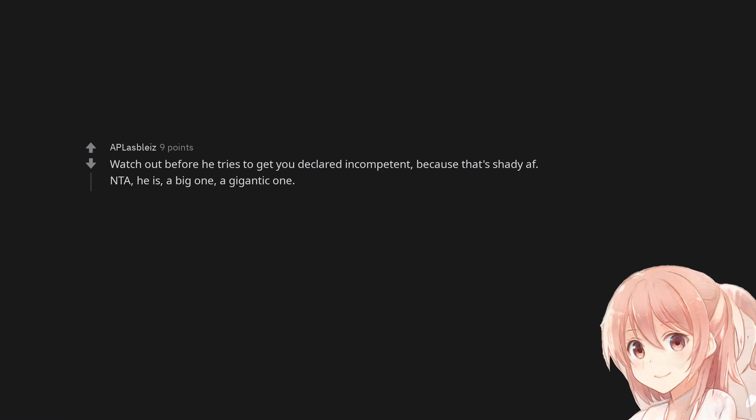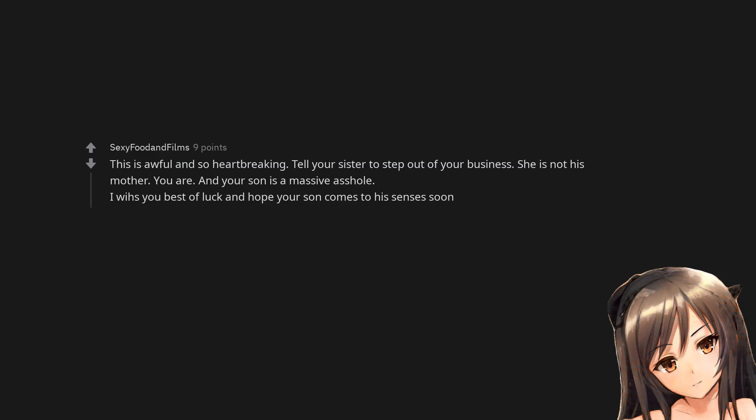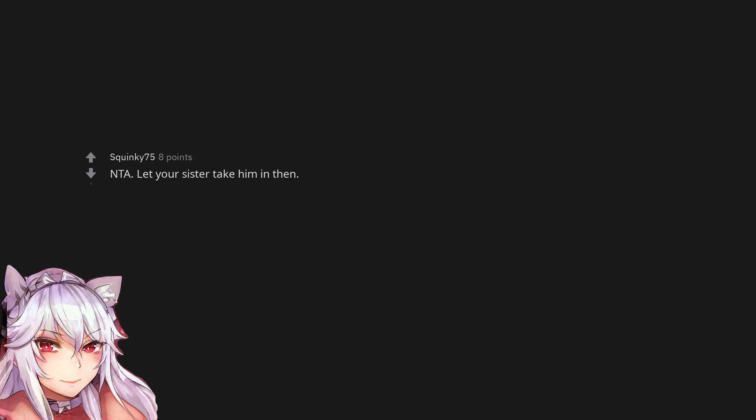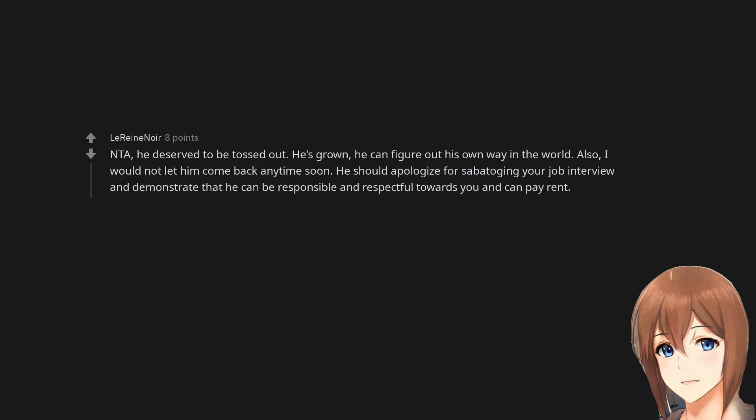Not the asshole. He is a big one, a gigantic one. What is that kid so desperately hoping to escape? This is awful and so heartbreaking. Tell your sister to step out of your business. She is not his mother. You are. And your son is a massive asshole. I wish you best of luck and hope your son comes to his senses soon. Not the asshole. Let your sister take him in then. Not the asshole OMG that's horrible. Not the asshole. Change your locks. He can go live with his other mommy and sell her house.